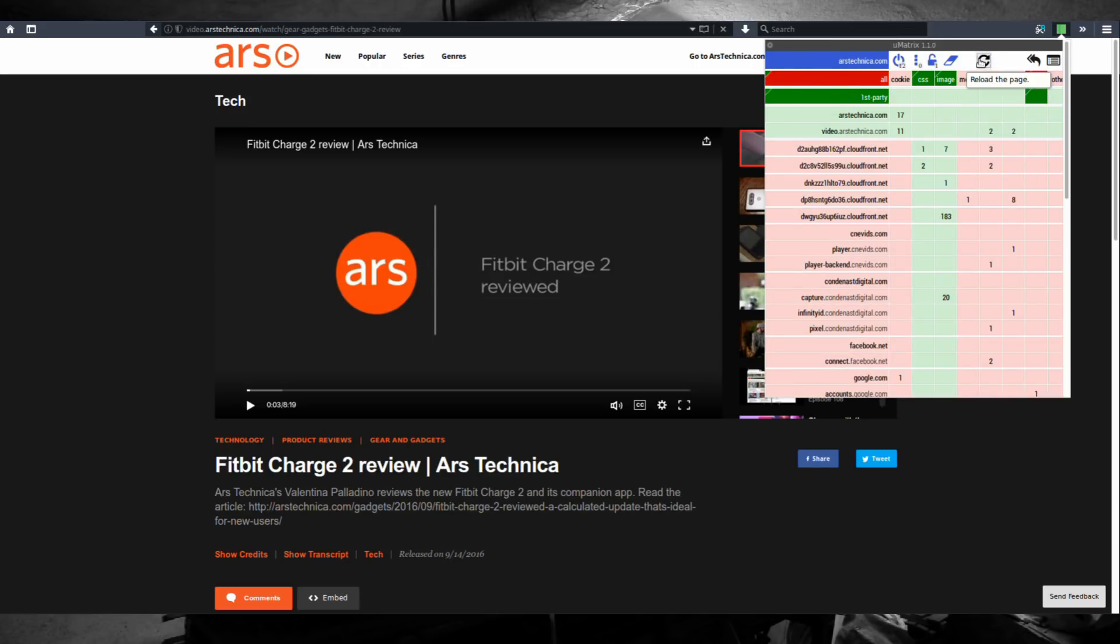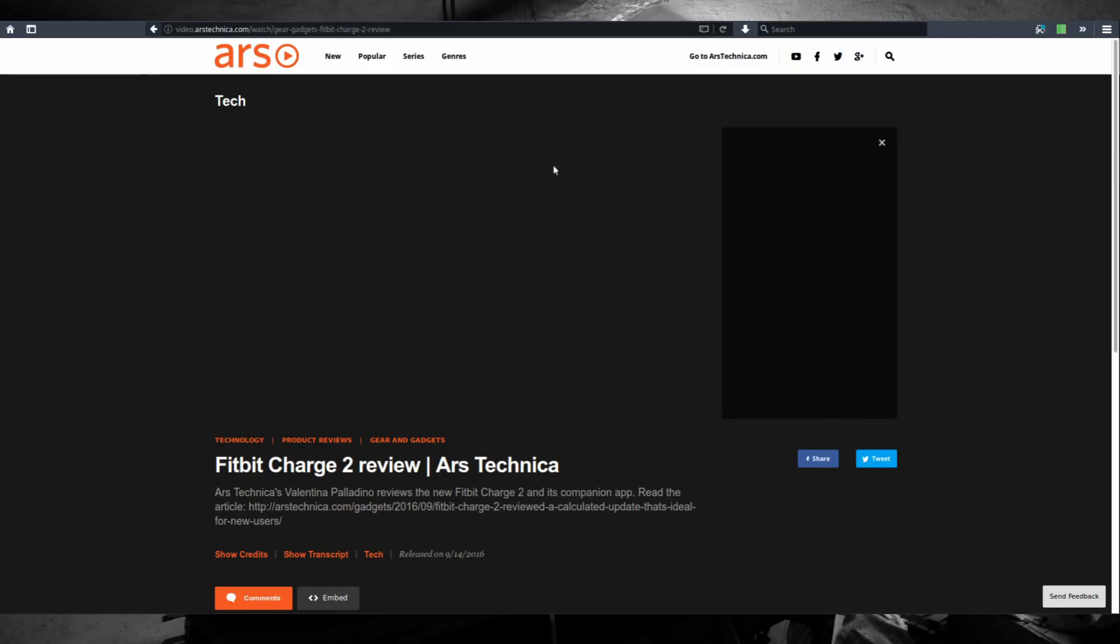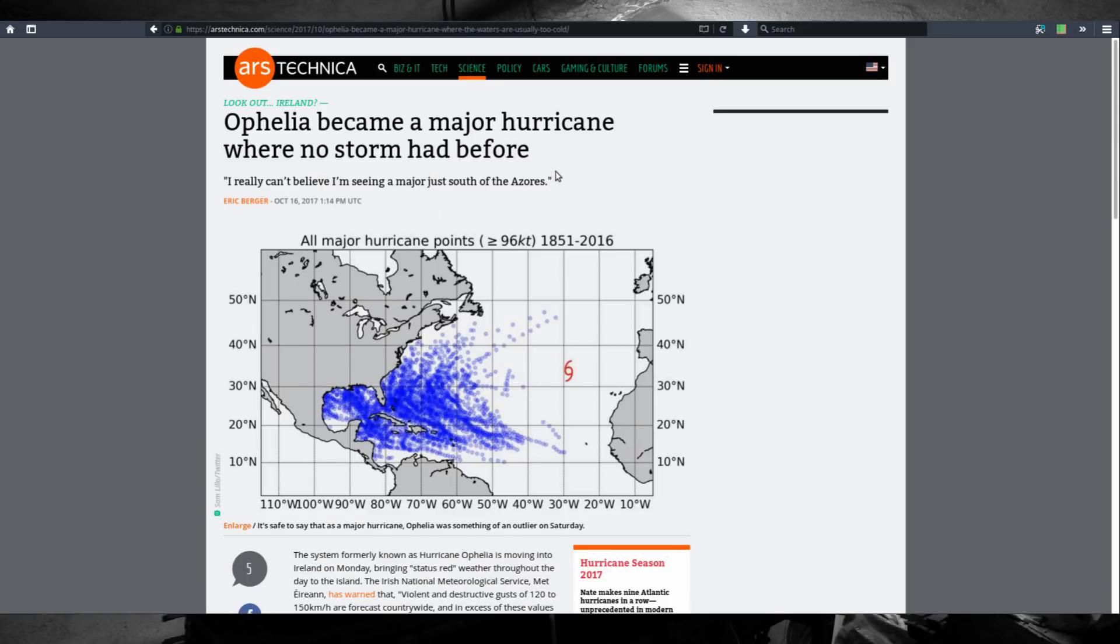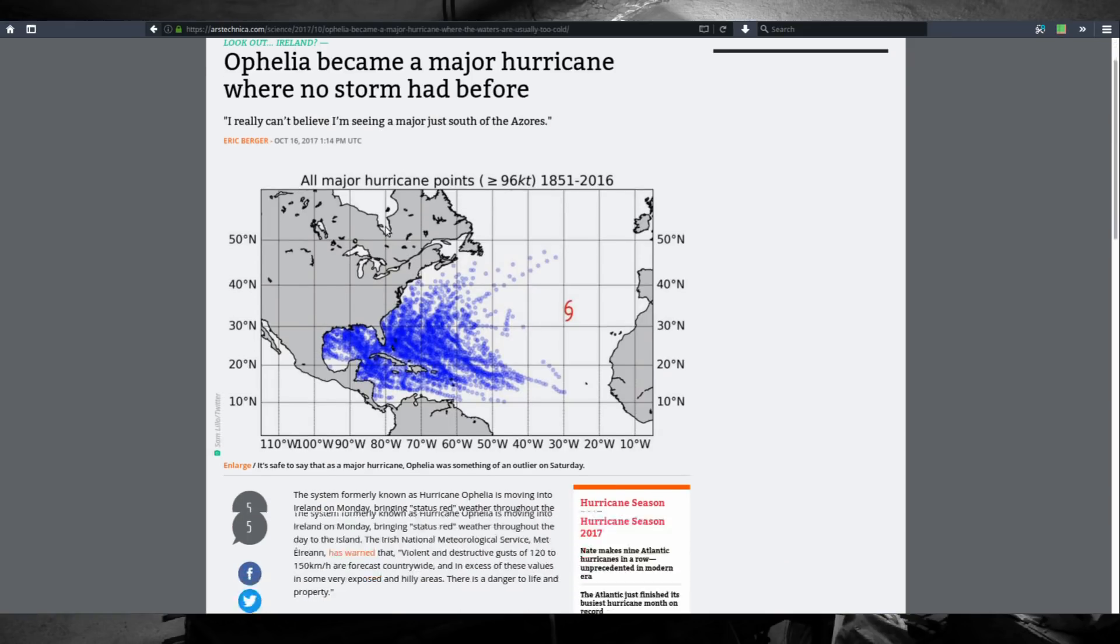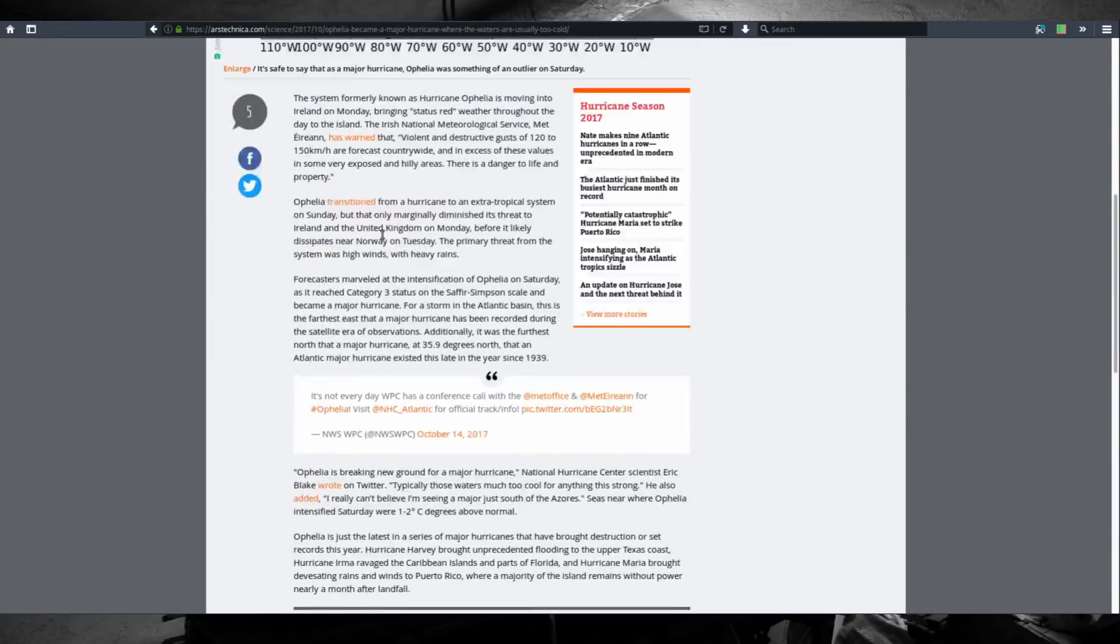To revert the changes just click the bottom rectangle of the 'all' cell to make it red again. Reload the page to see what happens and as you can see we are no longer able to watch the video but you're still able to read articles.